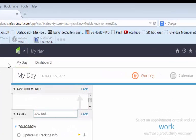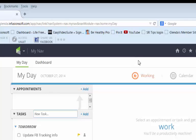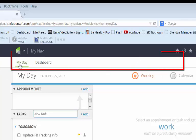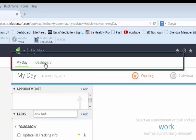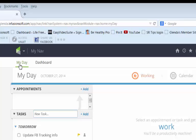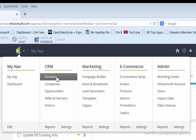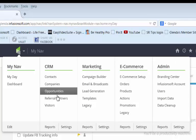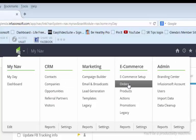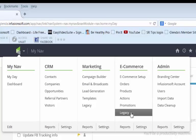Number one is I want to show you that you can add different links to your navigation. This area right here is your navigation. As you can see I only have two links on my navigation, My Day and Dashboard, but I can add more things to it by coming up here to the Infusionsoft symbol. As you can see this symbol shows you the different categories that Infusionsoft has and there are different functions in each category.